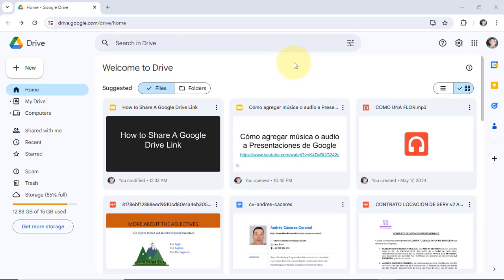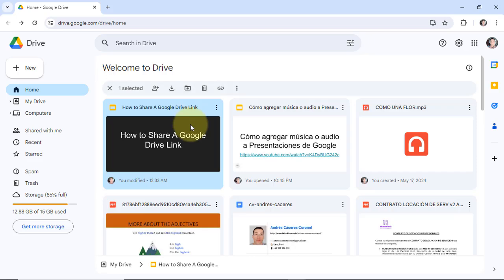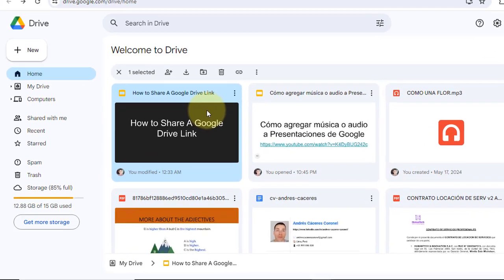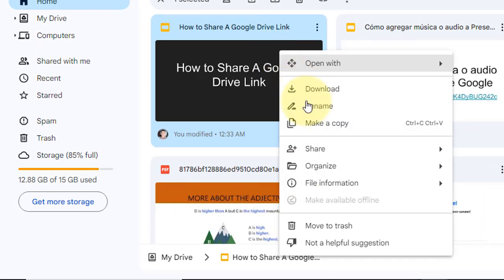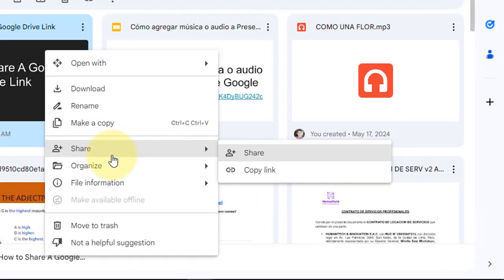First of all, I choose a file — for example, this one. Right click, share, again share.